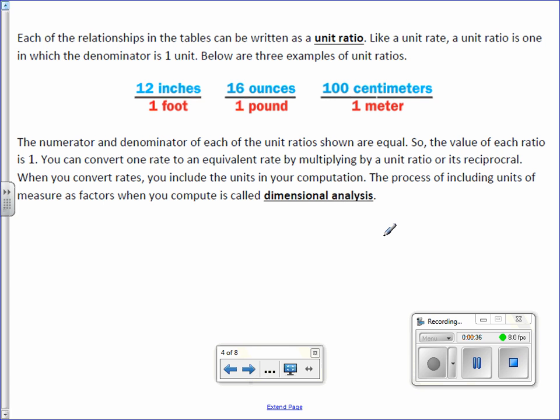Each of the relationships can be written as unit ratios. Remember, in a unit ratio the denominator is 1. So like a unit rate, a unit ratio has the unit of 1 in the denominator, but in this case they're different units. So 12 inches per 1 foot, 12 inches equals 1 foot.